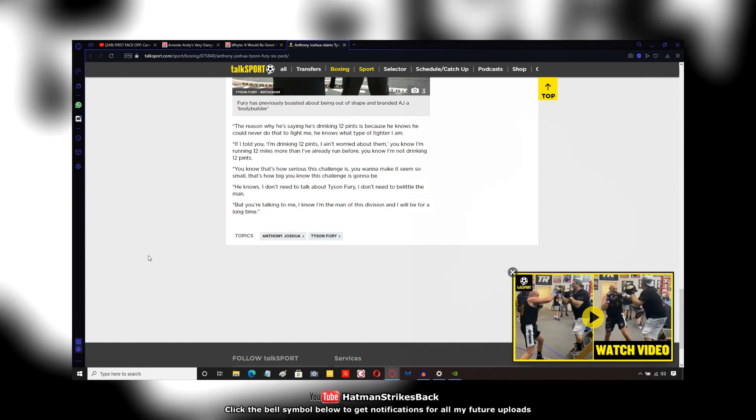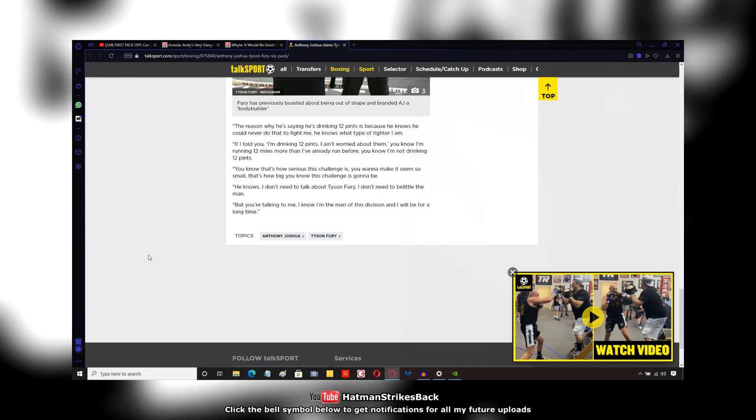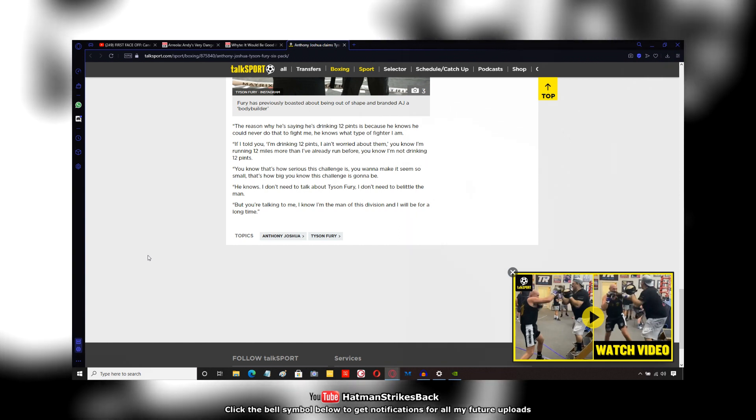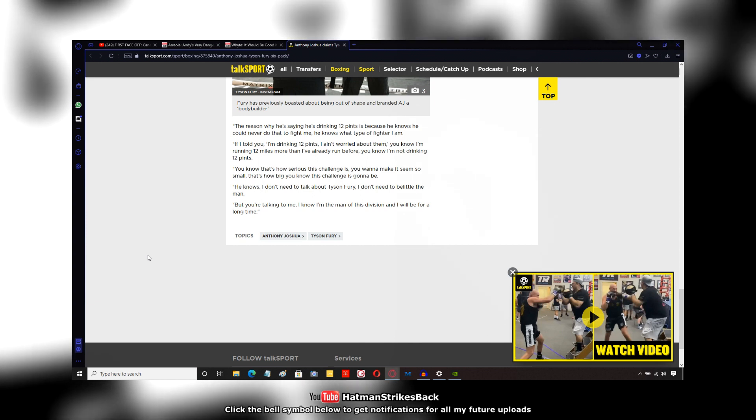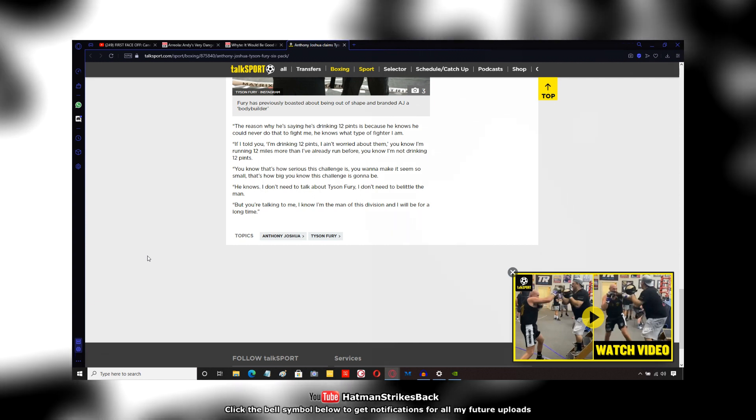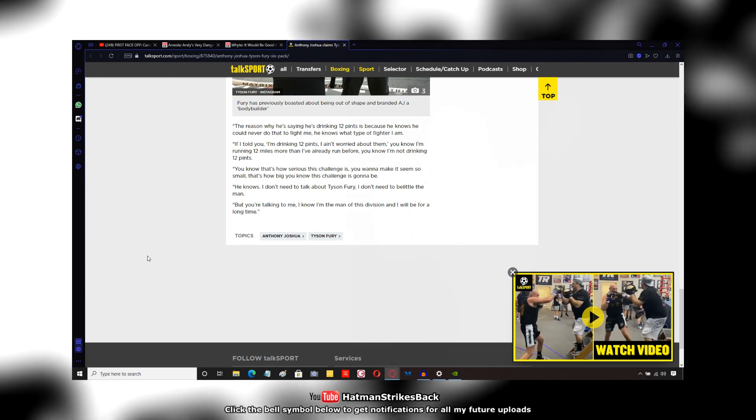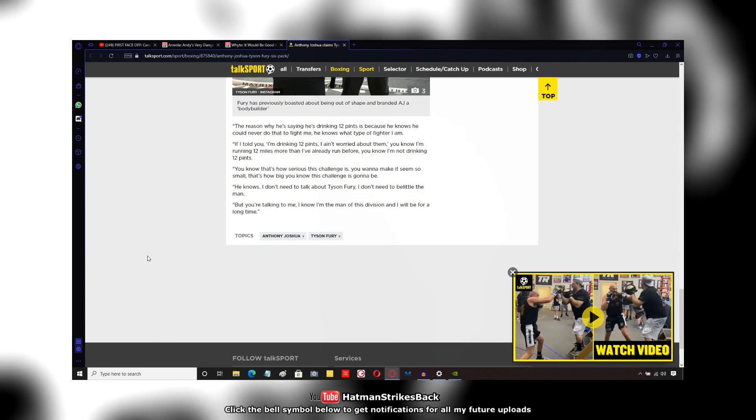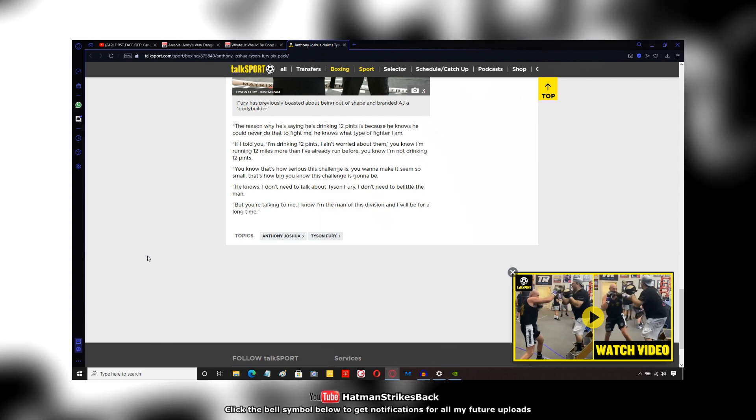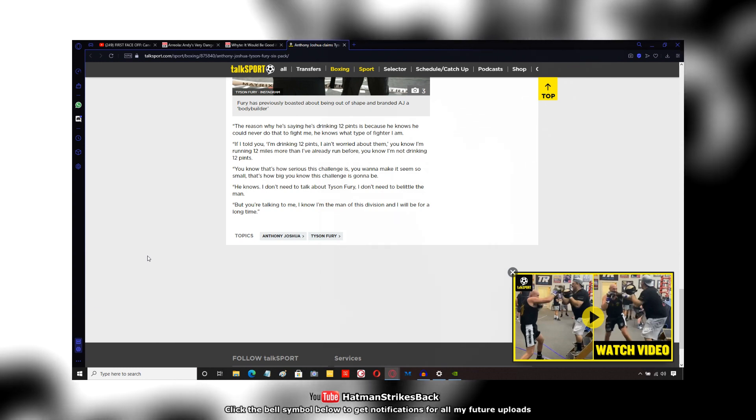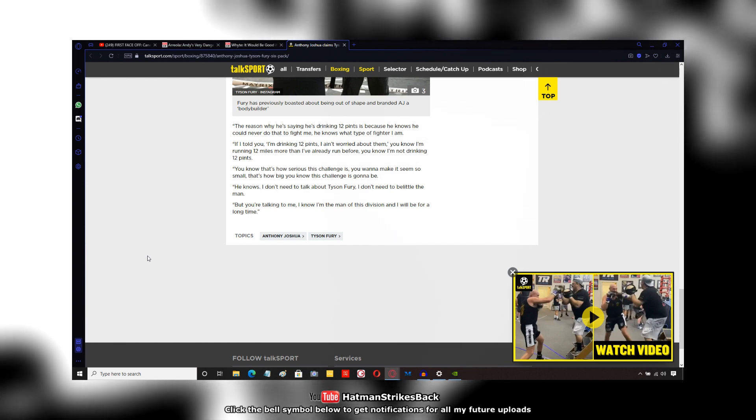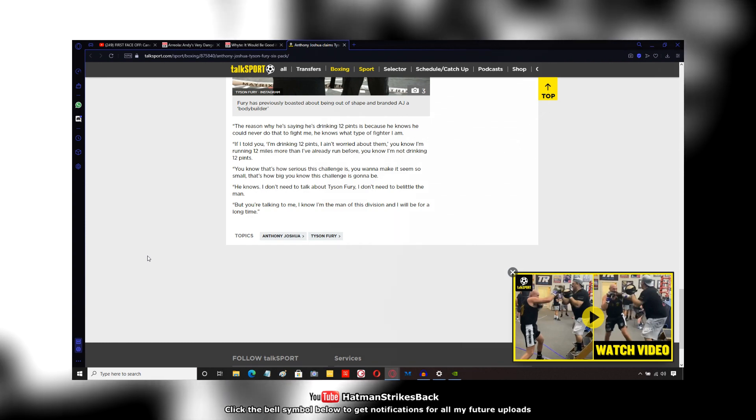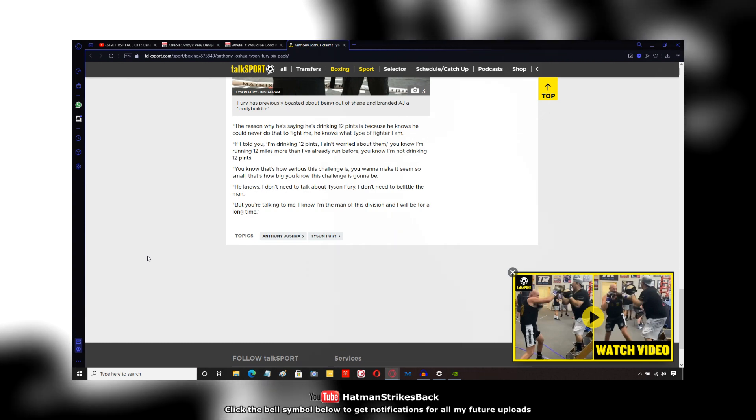So why is AJ getting all this credit for beating his leftovers, essentially, in Klitschko? Whereas when he did it in Germany in hostile territory, not only did he not get the kind of fanfare, but he was savaged and attacked by the media who tried to destroy him.